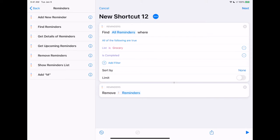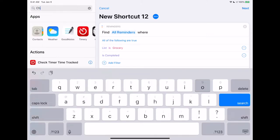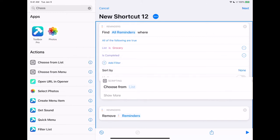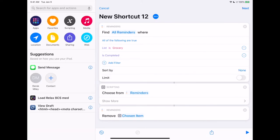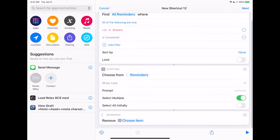If we want to make sure that we're confirming all of them, we're going to go back and add 'Choose from List.' Any set of items that's more than one is called a list, so we'll choose from list and sneak it in between them, hit 'Show More,' and we can select multiple. Since I'm pretty sure I want to get rid of all of them, I'm going to hit 'Select All' initially, so they'll mostly be selected, and then I'll just uncheck the ones I don't want deleted.